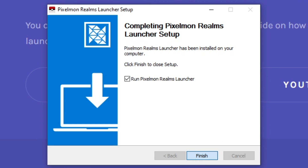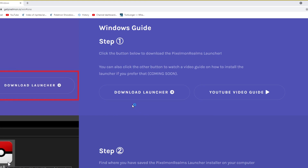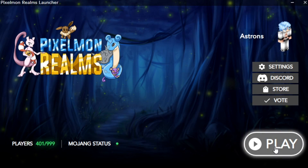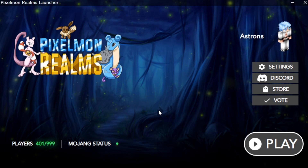You can just click Finish and it'll launch the application. As you can see, the Pixelmon Realms launcher opens — log in, click Play, and that's it. You literally don't need anything else. Now, you do need Java for this launcher, but if you don't have Java, the launcher automatically installs the perfect version for your PC.